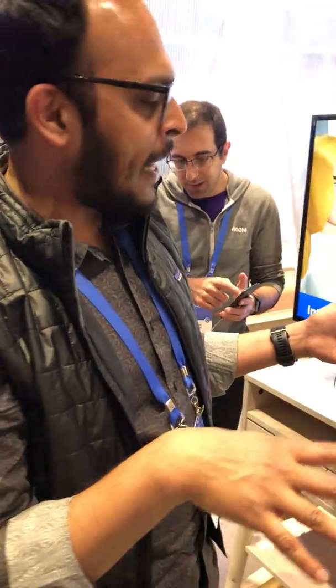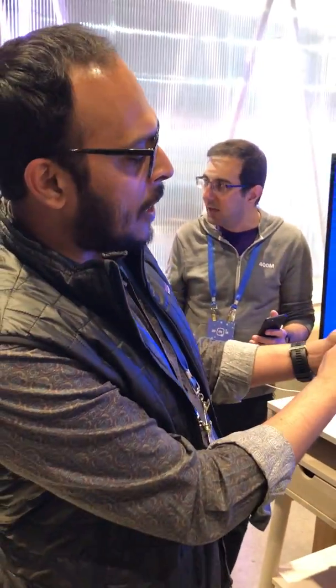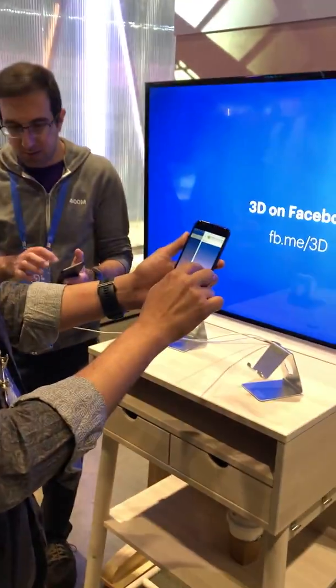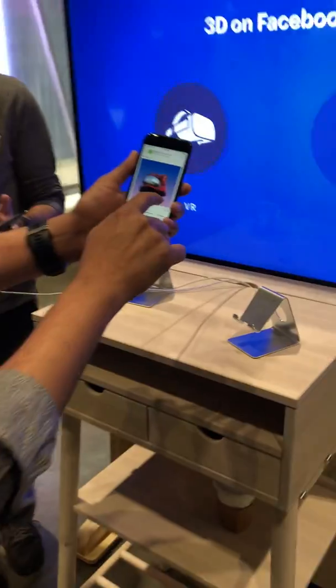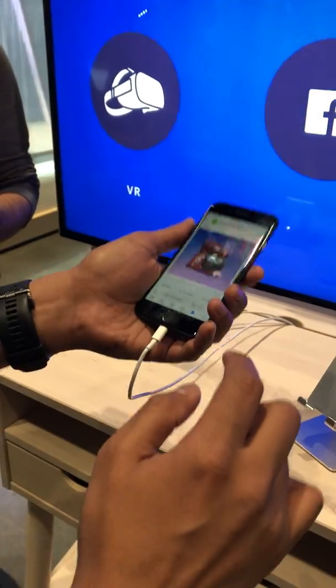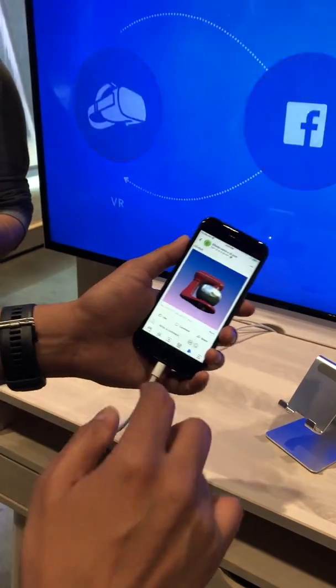One of the ways we do that is through Facebook's 3D posts. So what happens is, let's say you like this picture — you can kind of spin this around and see what it looks like inside Facebook.